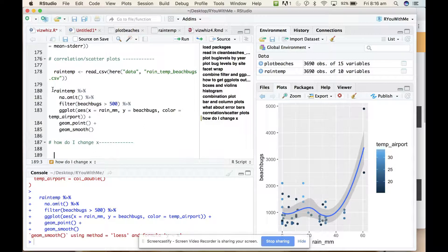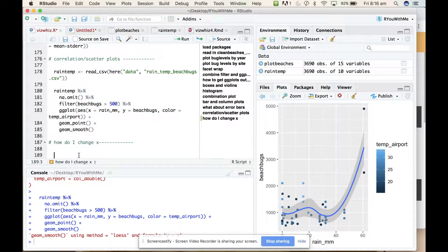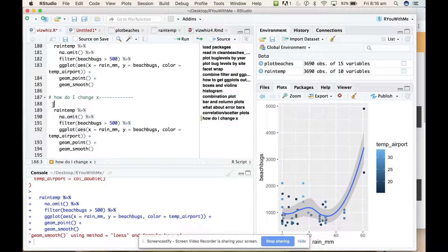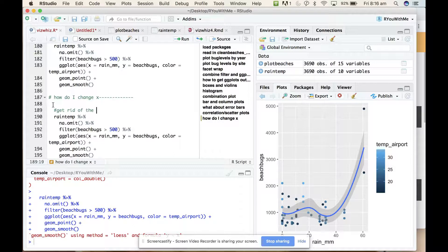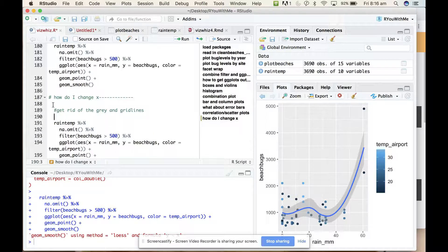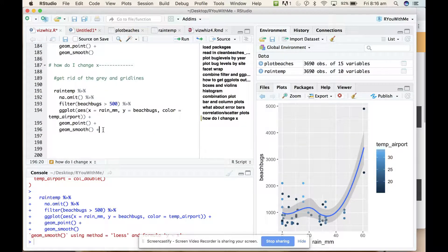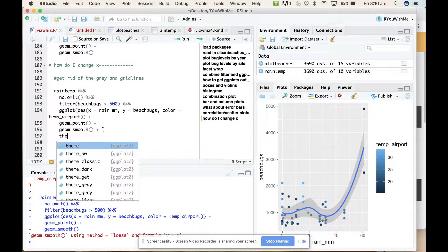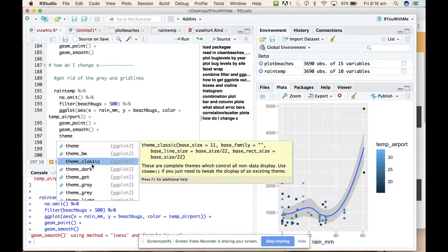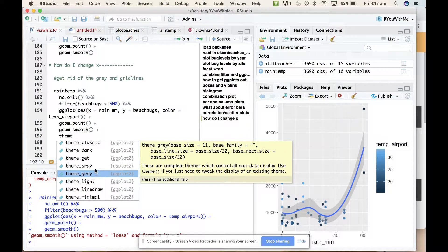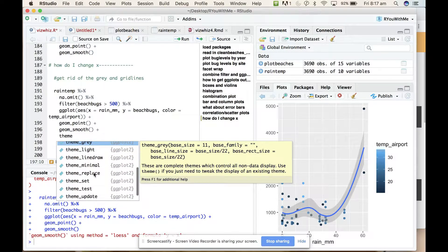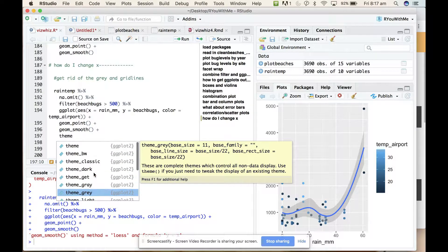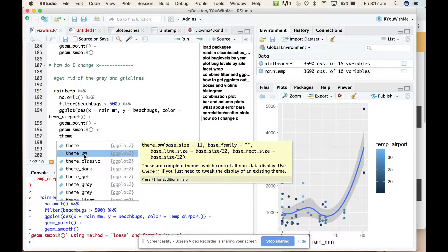So let's take the code that draws this plot and we want to get rid of the grey and grid lines. So what you can do is add just another layer on the bottom that is a theme. You can see when you type theme it comes up with lots of different options and you can just play around with them. So I think the default theme is grey but let's try the one at the top of the list, black and white.